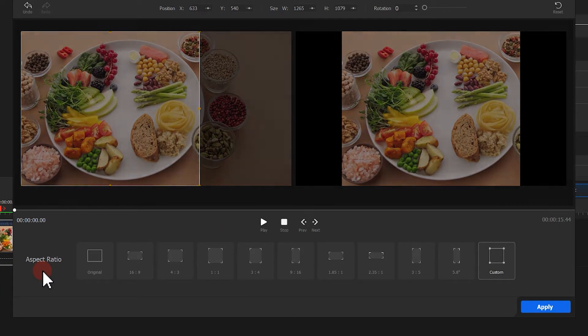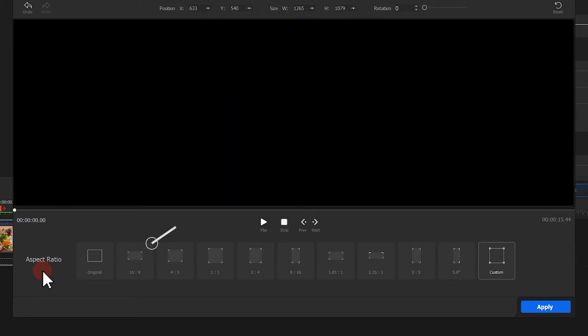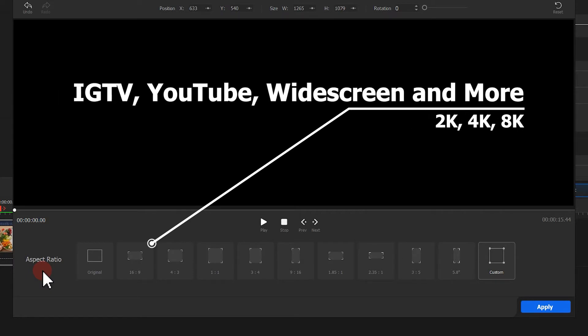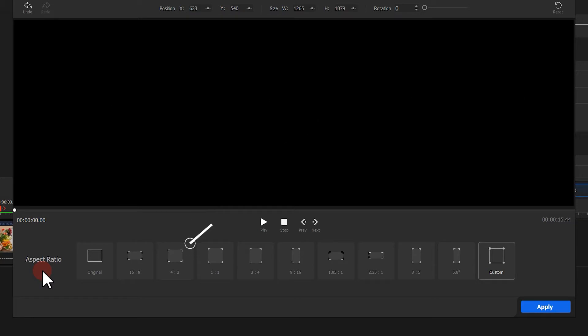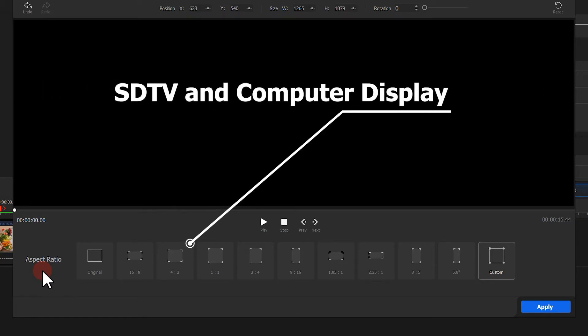16 to 9 usually goes with IGTV, YouTube, widescreen and more, which is highly recommended if you are creating 2K or 4K video. 4 to 3 aspect ratio is used for HDTV and computer display.